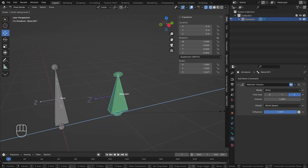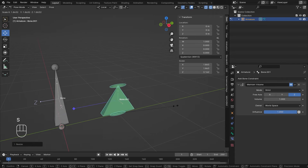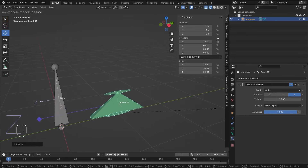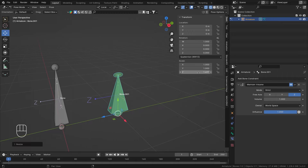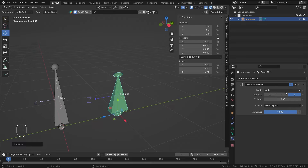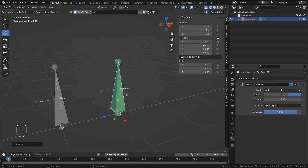In Strict mode, the volume is strictly maintained across all axes regardless of which axis you scale. Scale on X — volume maintained. Scale on Y — maintained. Scale on Z — maintained. Once Z is set to, say, 1.67, X and Y compensate with each other to maintain the volume. That's how Strict works.